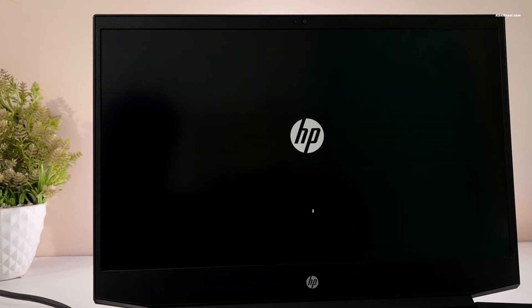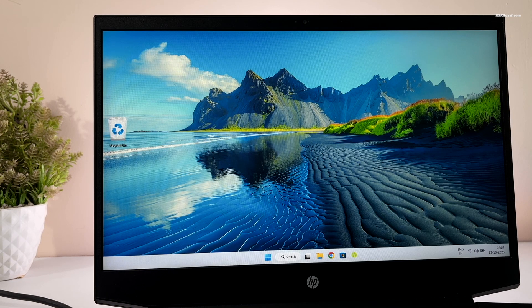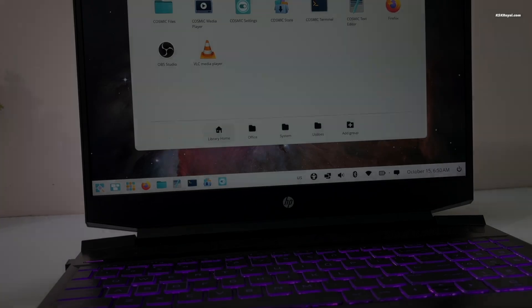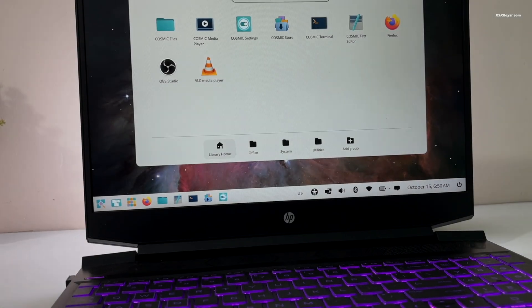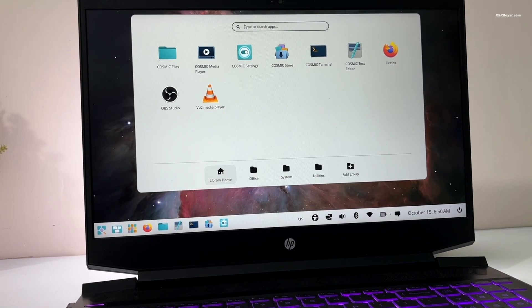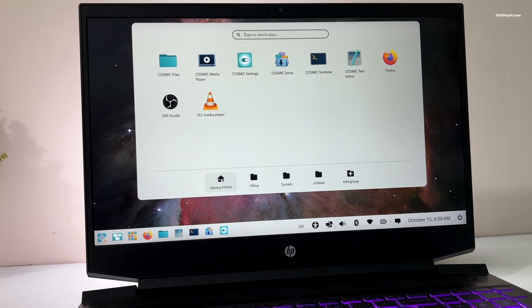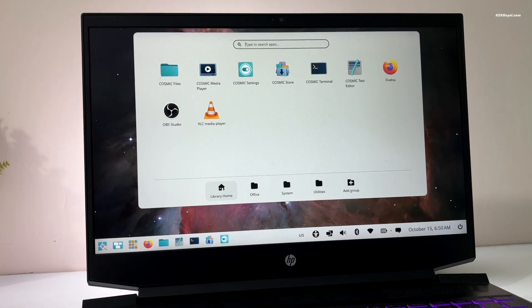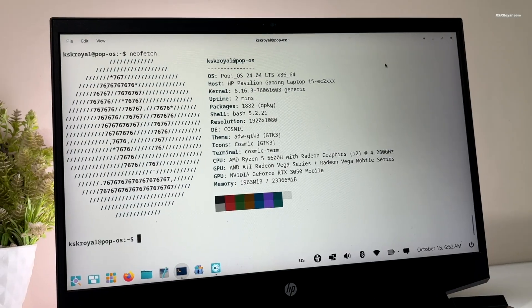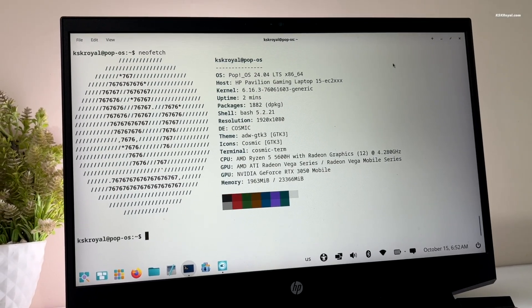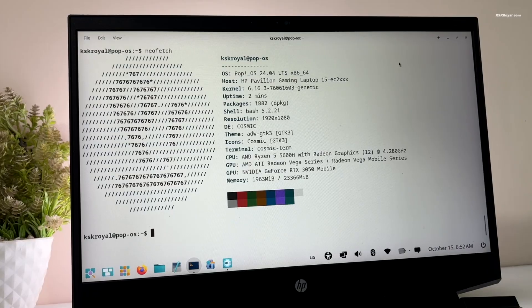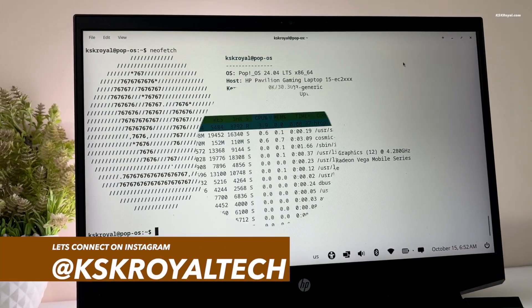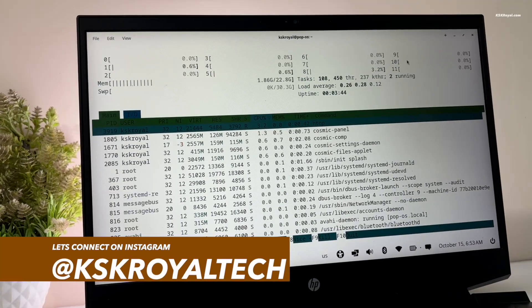This is how you properly set up a dual boot on your Windows 11 computer with Pop!OS. Let me know what you think about this in the comment section down below. Thank you so much for watching. This has been KSKRoyal. I will see you in the next one.